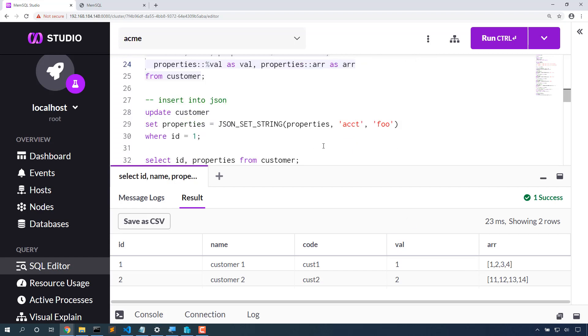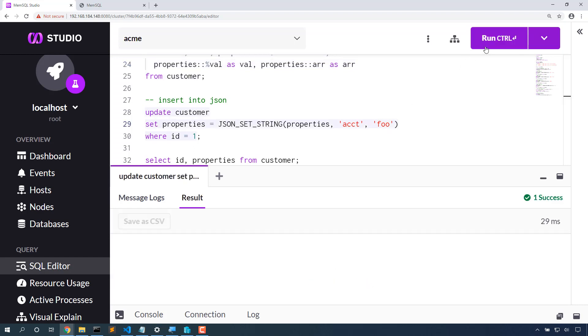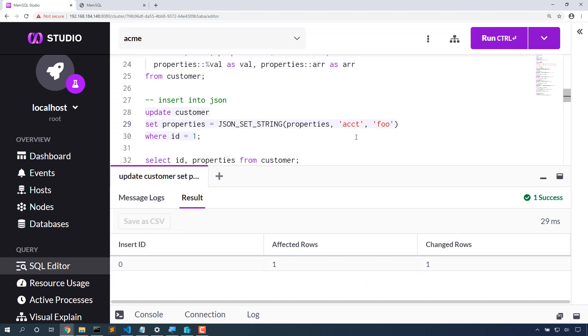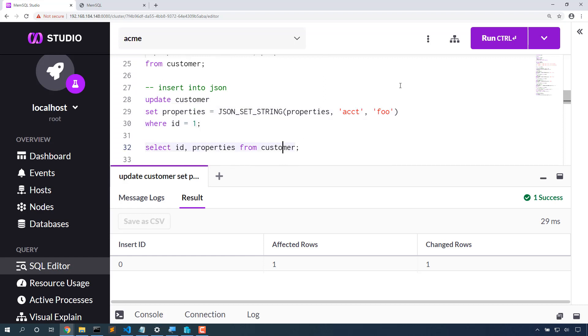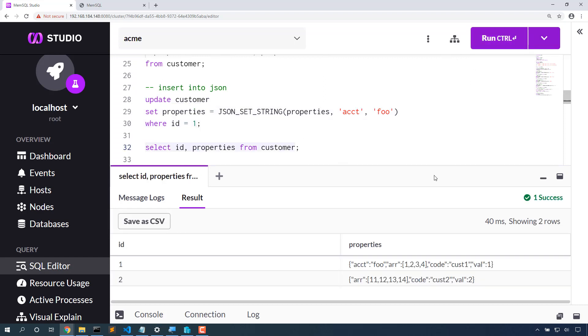Let's insert some JSON data. JSON set string, give it the column name, the field name that I want to set, and the value that I want to set it to. Account doesn't exist on that JSON property yet, so for customer 1 we'll have this account field. Customer 2 doesn't have an account field. That's fine, it's JSON.